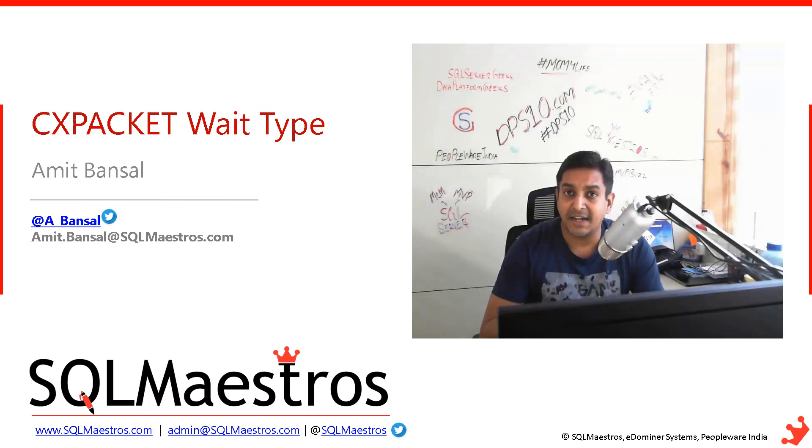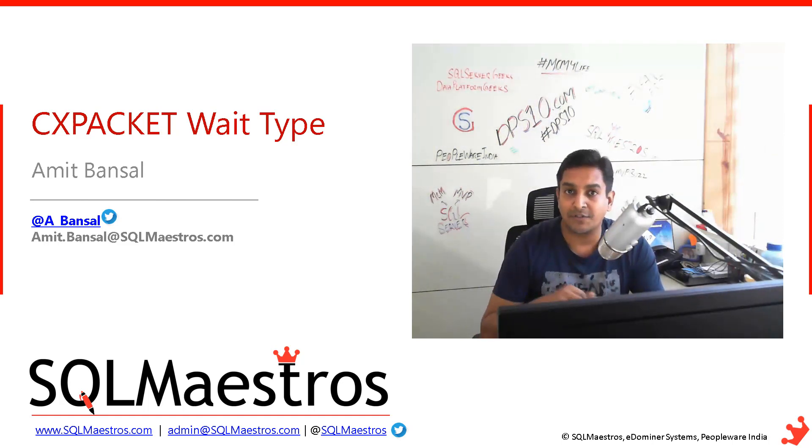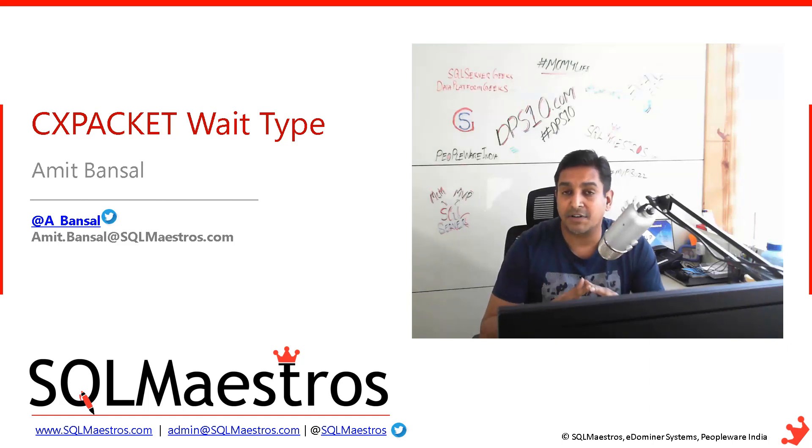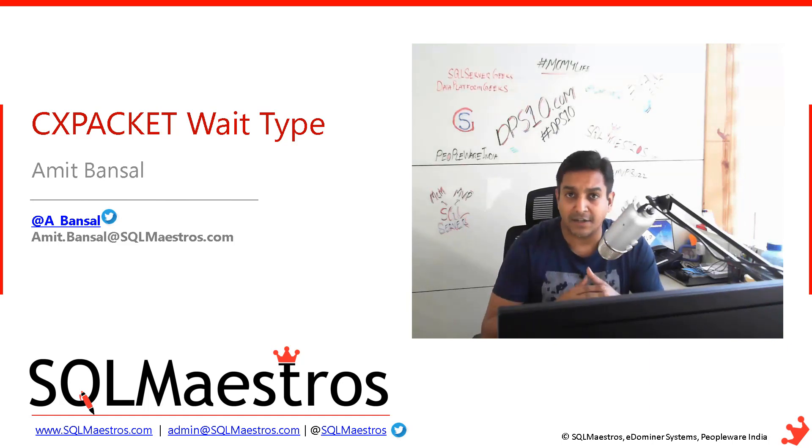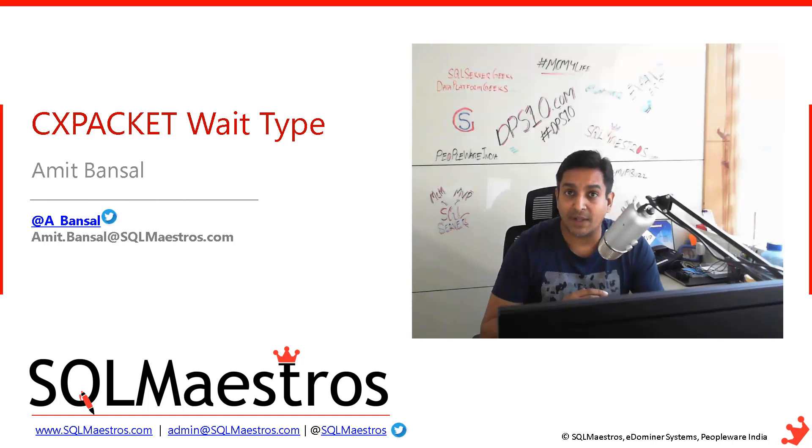Do not set max DOP to 1. Instead, increase the threshold of this property, cost threshold of parallelism. Set it to a higher value, something like 30, 35, 40, or maybe even 50 to begin with.